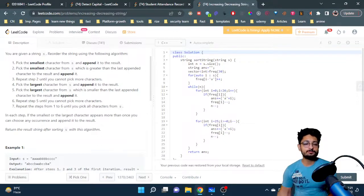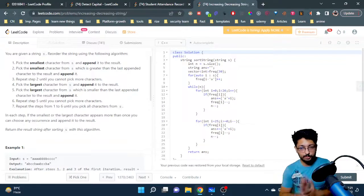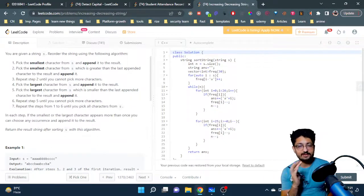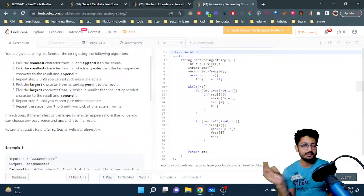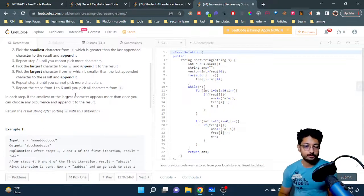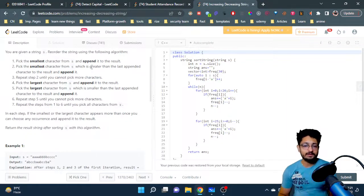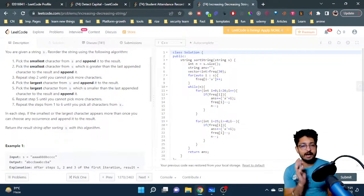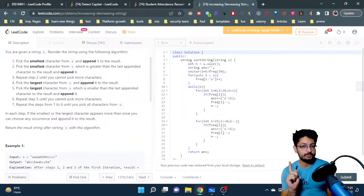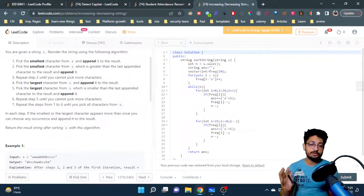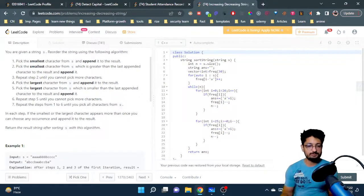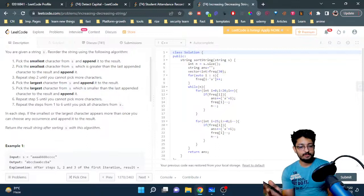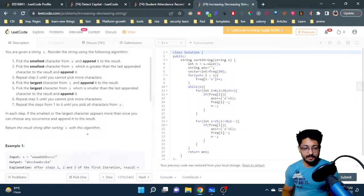What you will do is first pick the smallest character from S and append it to the result — the result is the final string you have to form. You choose the very smallest character, meaning if the characters are in alphabetical order like a, b, c, d, you just choose the very smallest, append it to the first position, then choose the second smallest, third smallest, and so on. You will only choose one of each character, then move to the next smallest, and keep appending. After that, you choose the largest character and then go downward again.